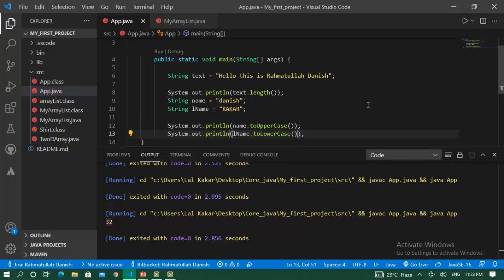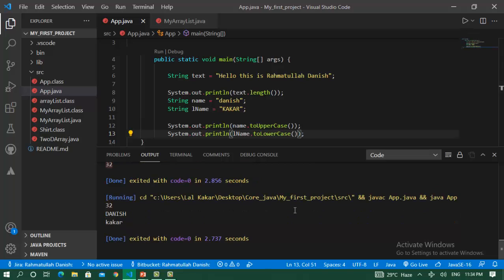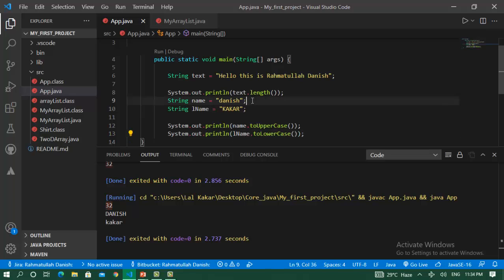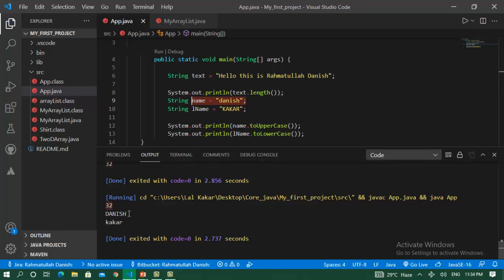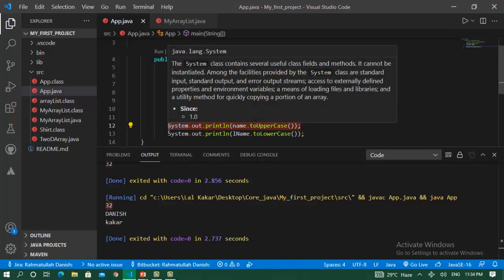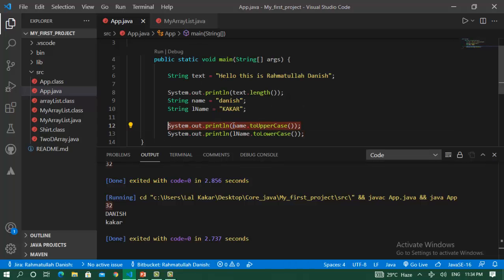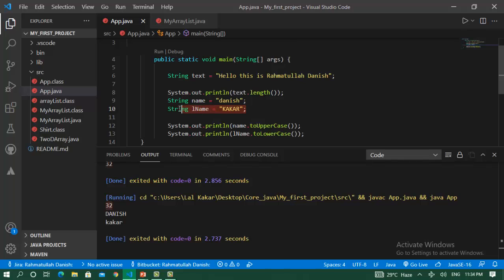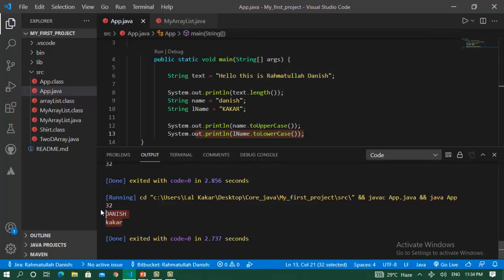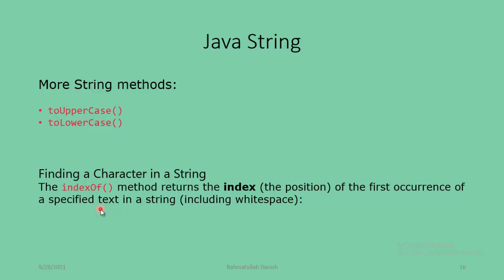I save this program and run again. We declared the name with small characters, but when we use toUpperCase() we change this to uppercase letters. And this name has capital letter characters - I change this to lowercase using toLowerCase(), making them small letters. These are more string methods like toUpperCase() and toLowerCase().